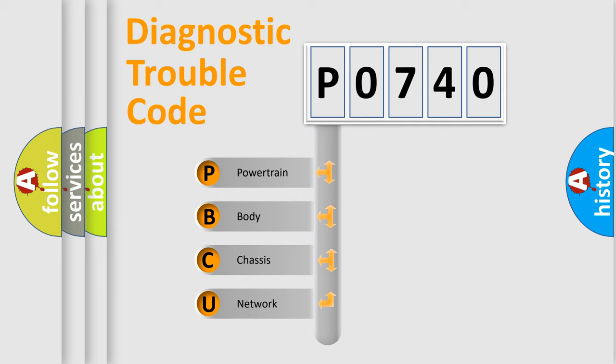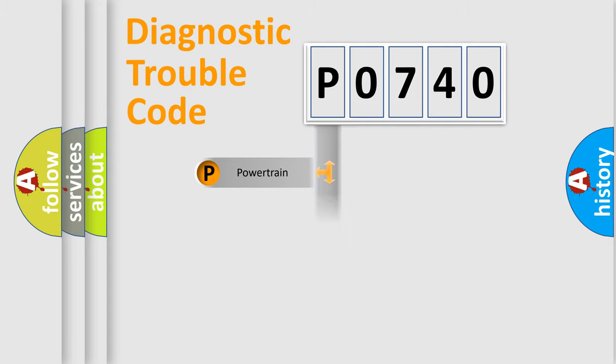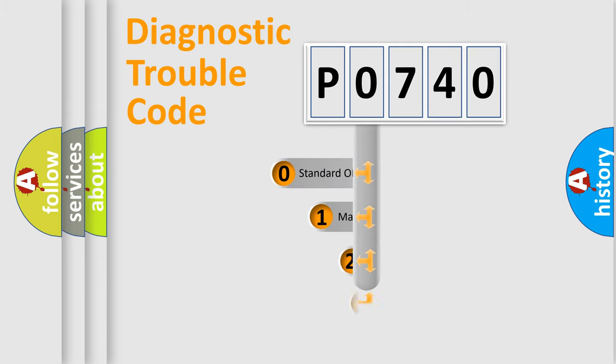We divide the electric system of automobile into four basic units: Powertrain, Body, Chassis, and Network. This distribution is defined in the first character code.